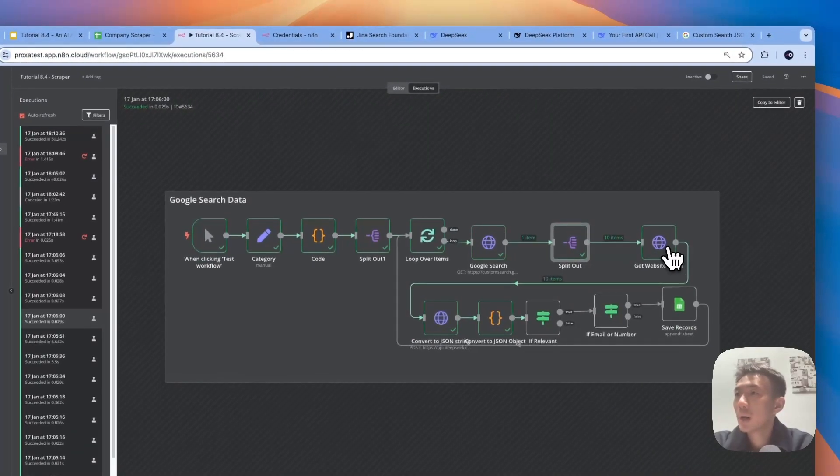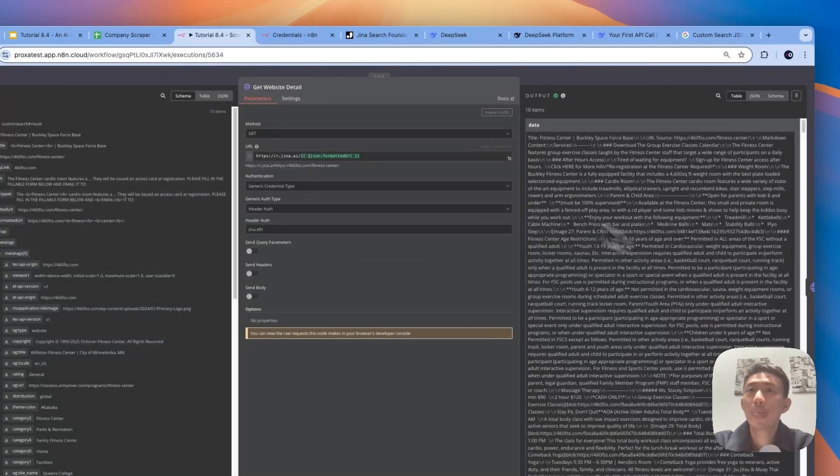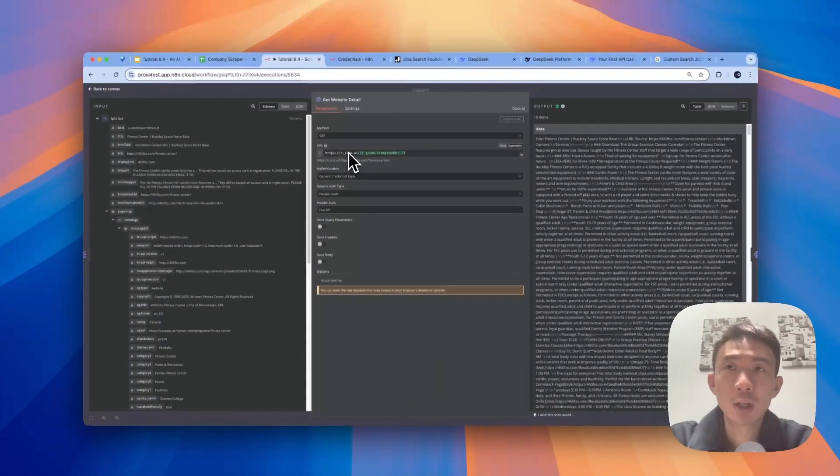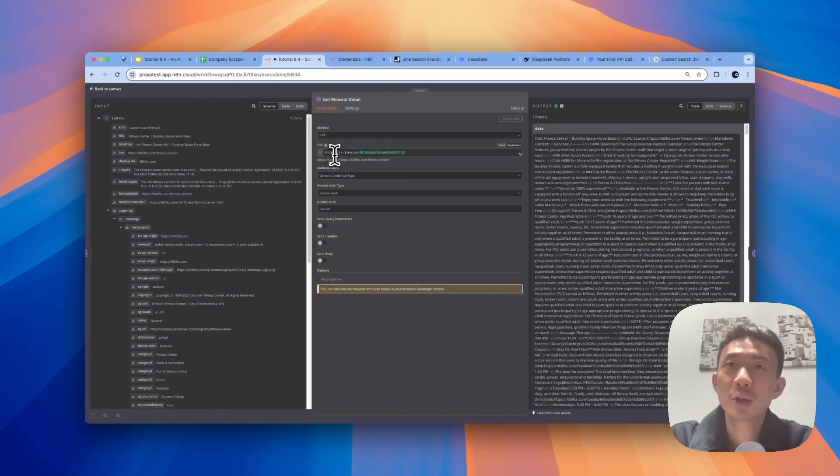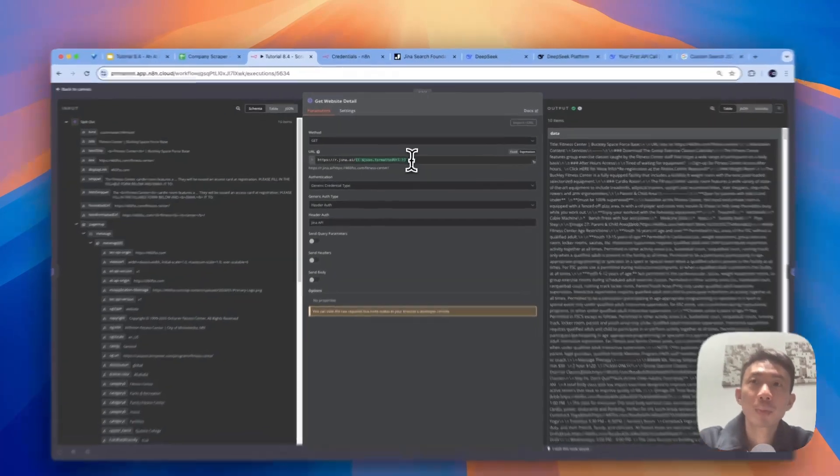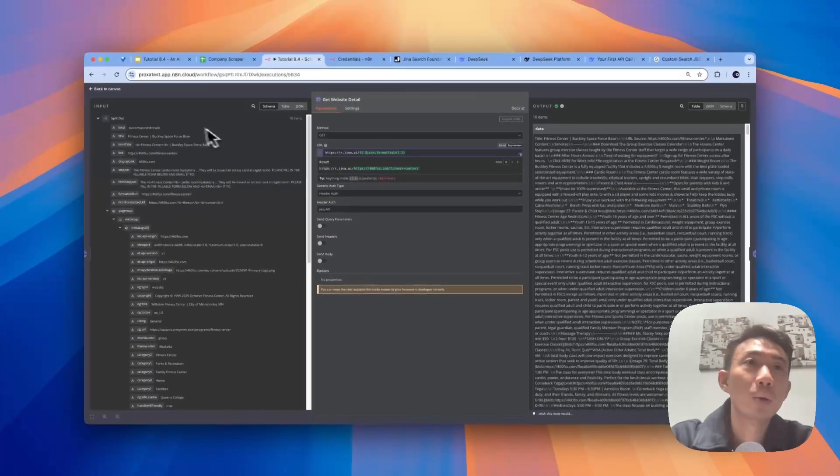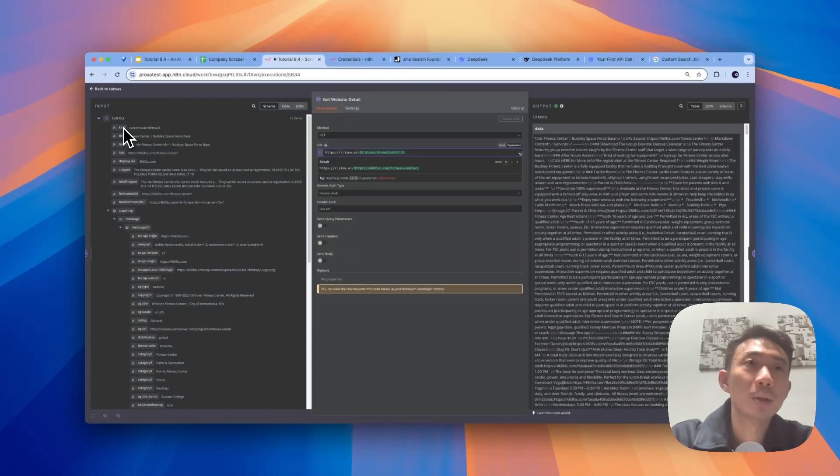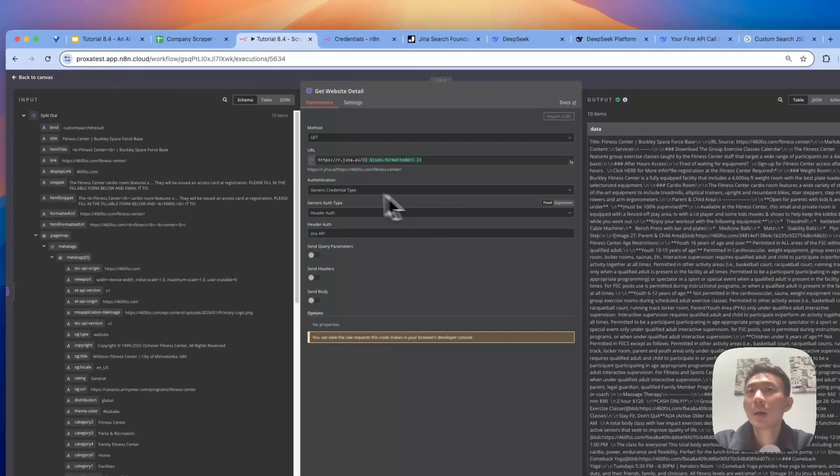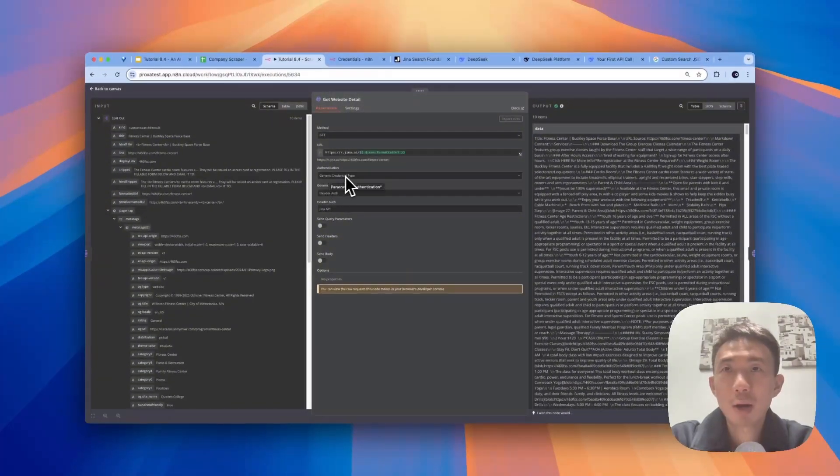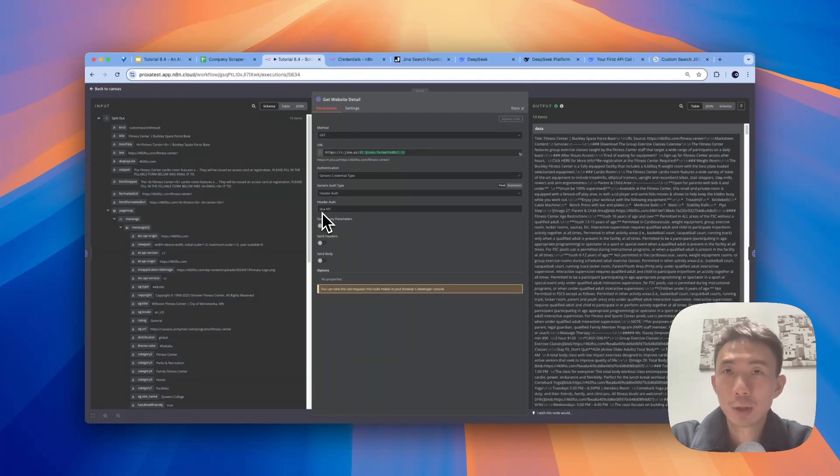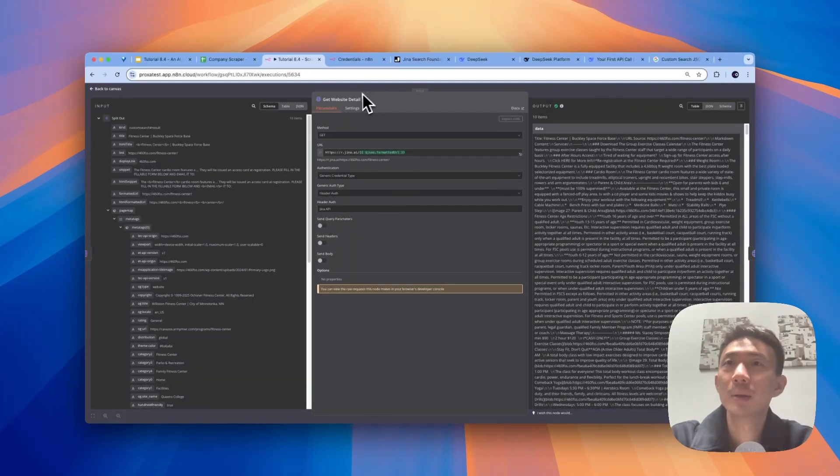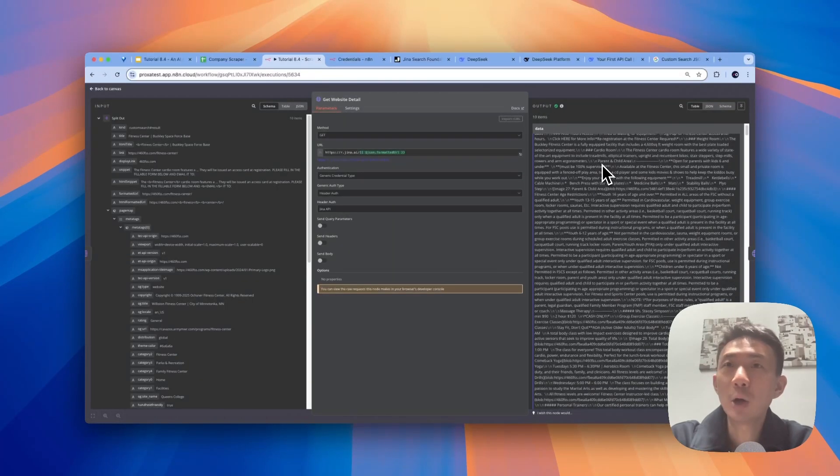And we are going to get website details. Here we use Jina AI. Again, we use the method get. The URL will be https://r.jina.ai/ this formatted URL. And we are going to get this formatted URL from here. We just drag and drop this. For authentication, we choose generic credential type. And then header auth, we choose the Jina API that we set up at the beginning. And then on the right-hand side, it will be the output. These are the scraped results from Jina AI.